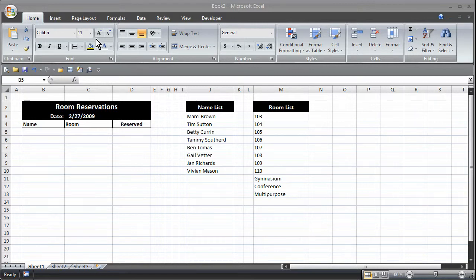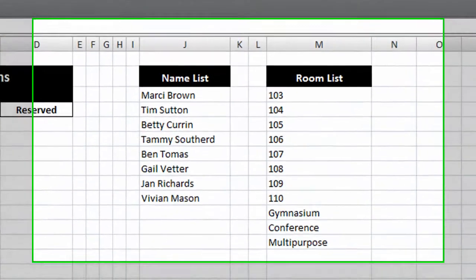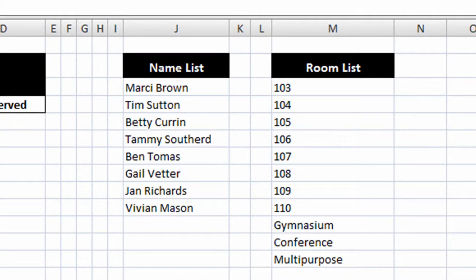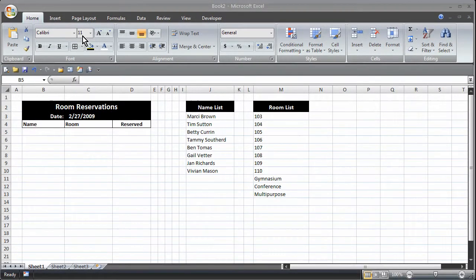So you'll notice on this particular spreadsheet that we have a little sample room reservations area and then we have two lists. We have the name list and the room list. We're going to use these two lists to provide us with what the options are that a person can enter into a spreadsheet cell.